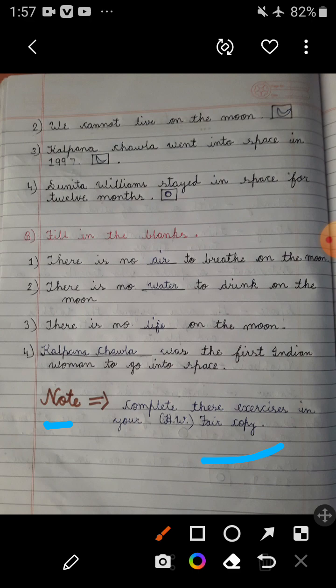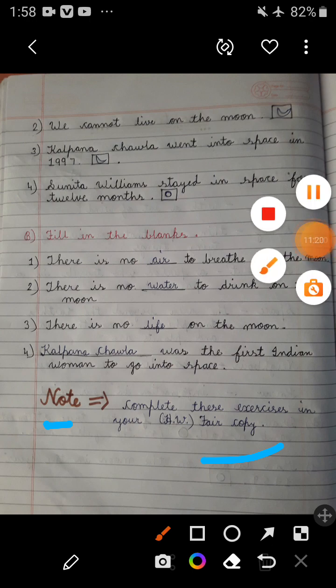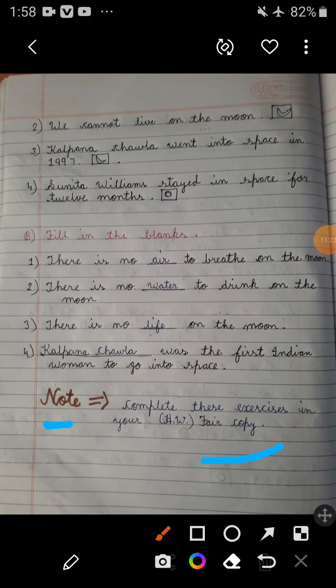In our next video, we will discuss about the remaining exercises of this chapter. Do practice of reading and complete all the exercises given as a PDF form in your WhatsApp group. Don't forget to learn.